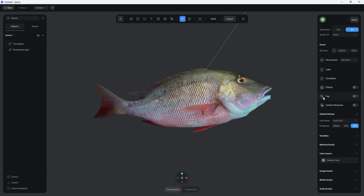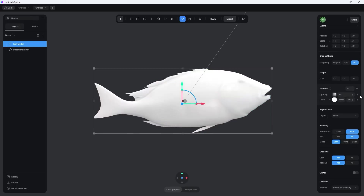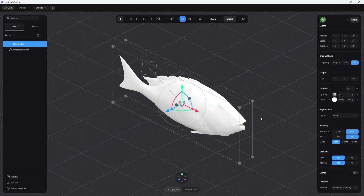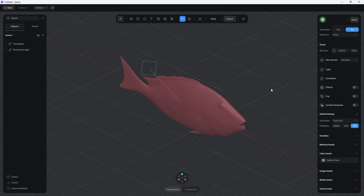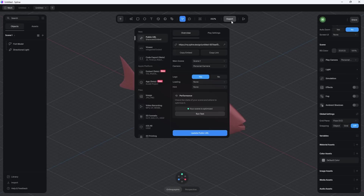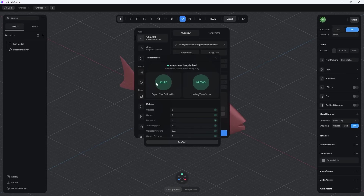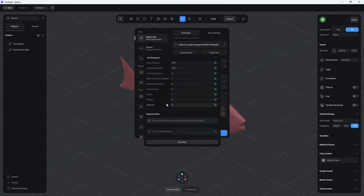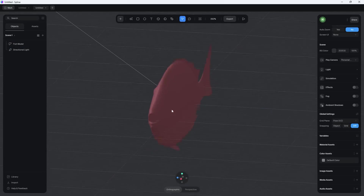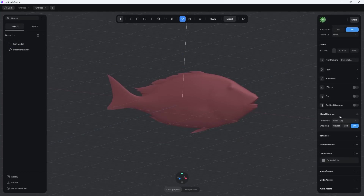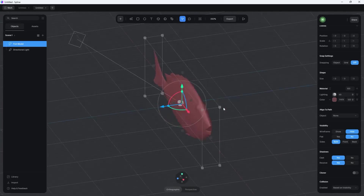For example, if you remove the image and just use a flat color instead, go to Export and hit 'Run Test' again — it drops down to only 16 kilobytes. So the image itself is what was making the export size bigger. Depending on your use case, you might not need the image — you can just use a flat-colored fish model, add effects, and keep the file size small.